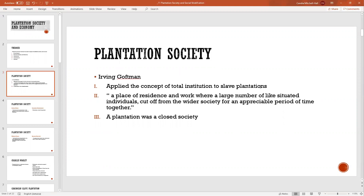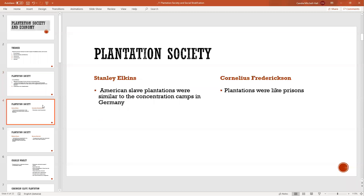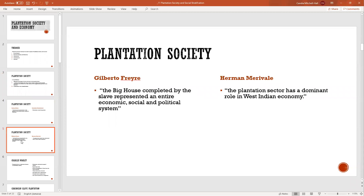Returning to our discussion: American slave plantations were like total institutions. Everything was provided on the plantation and people were cut off from wider society. Some said it was like concentration camps; others said it was like prison.